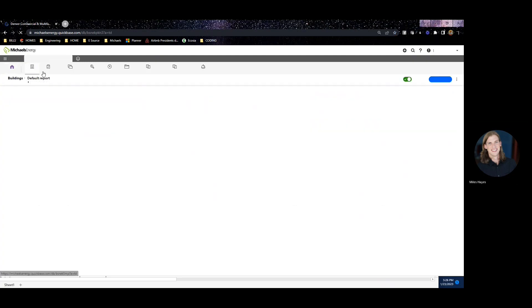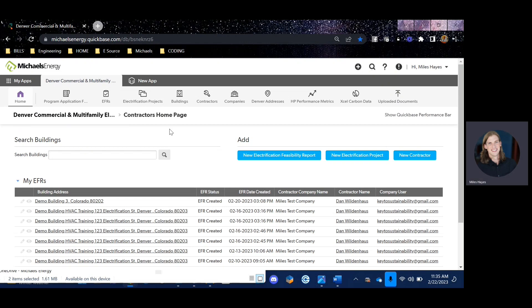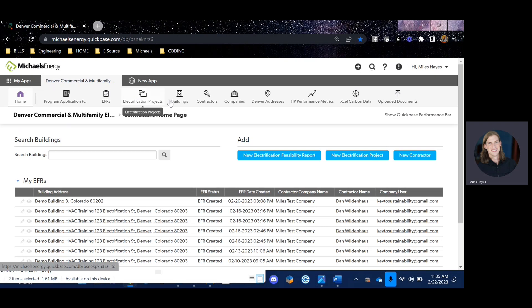Along the top, you'll see several icons such as home, program application, EFRs, electrification projects, buildings, and contractors. And then there's companies over here on the far right.